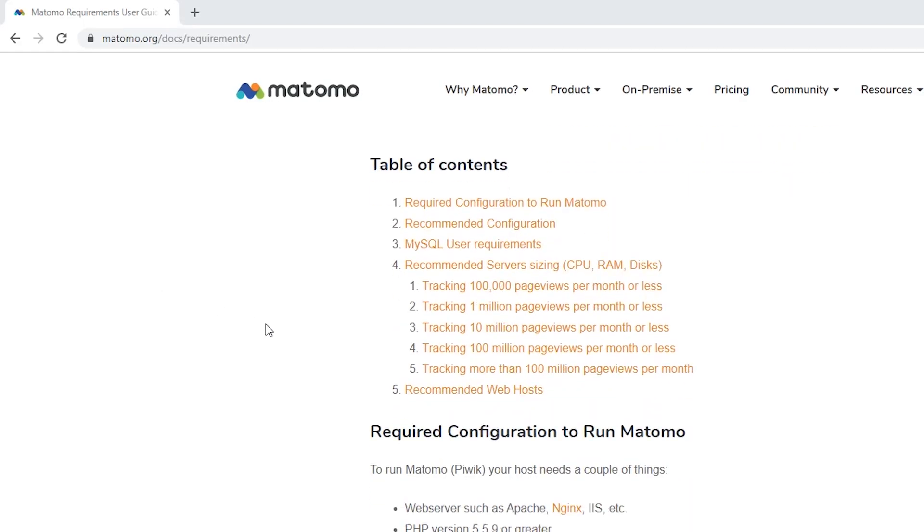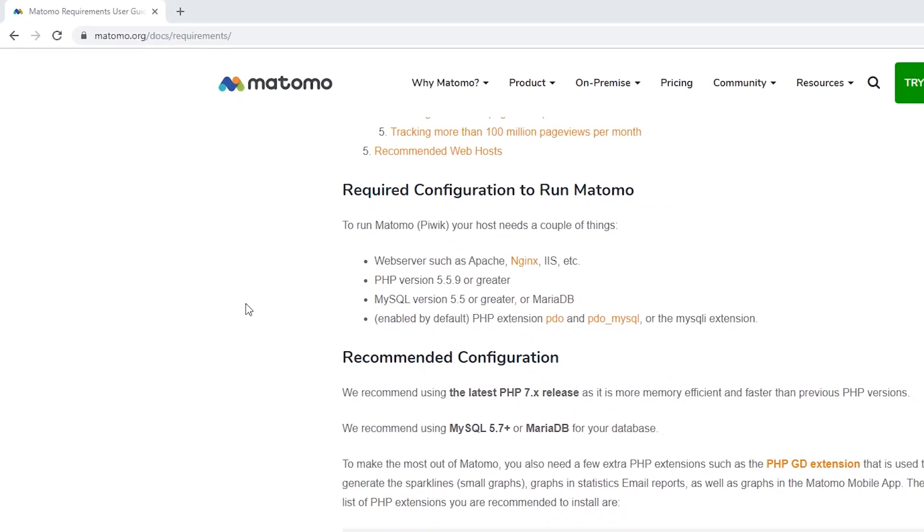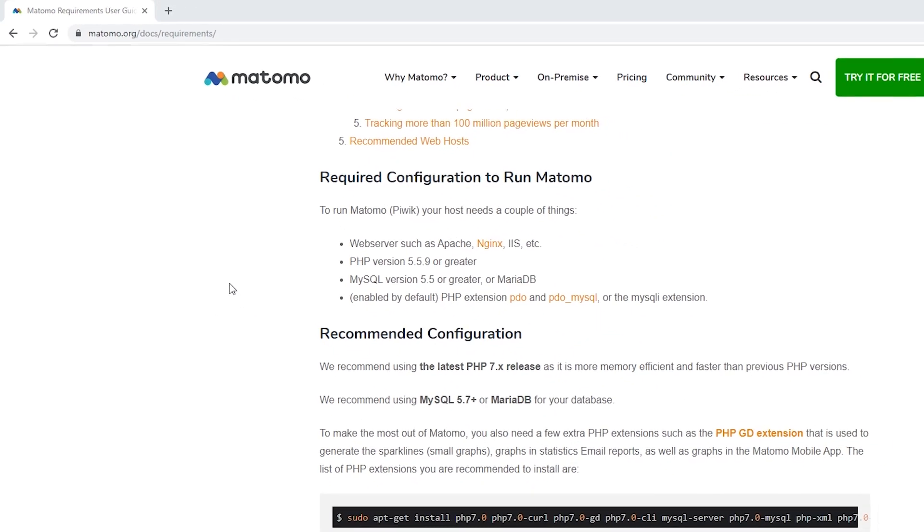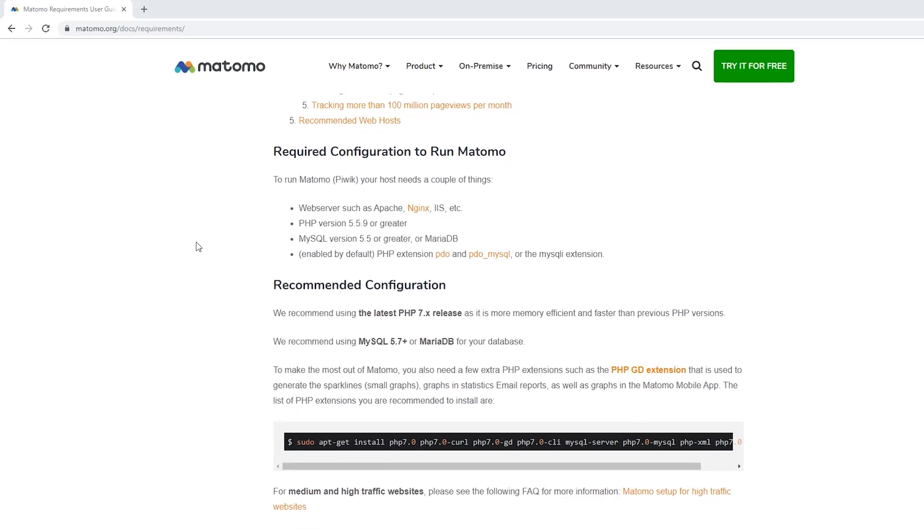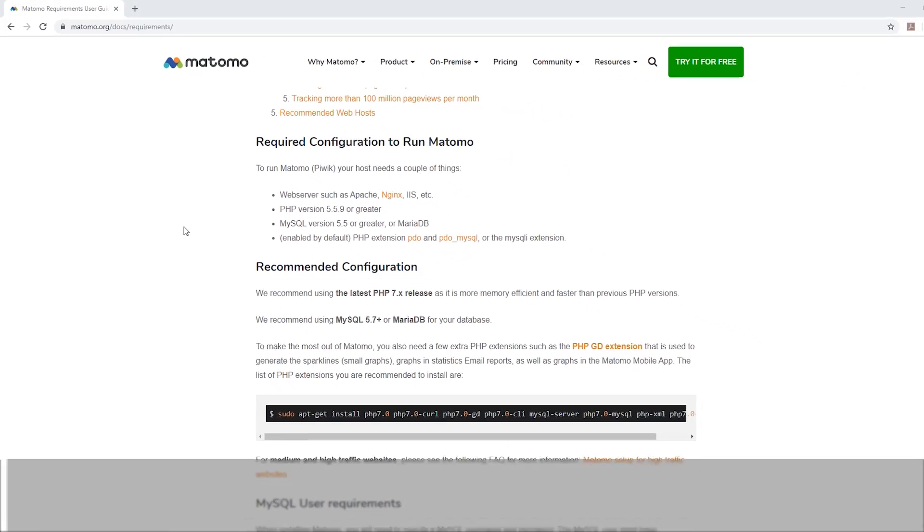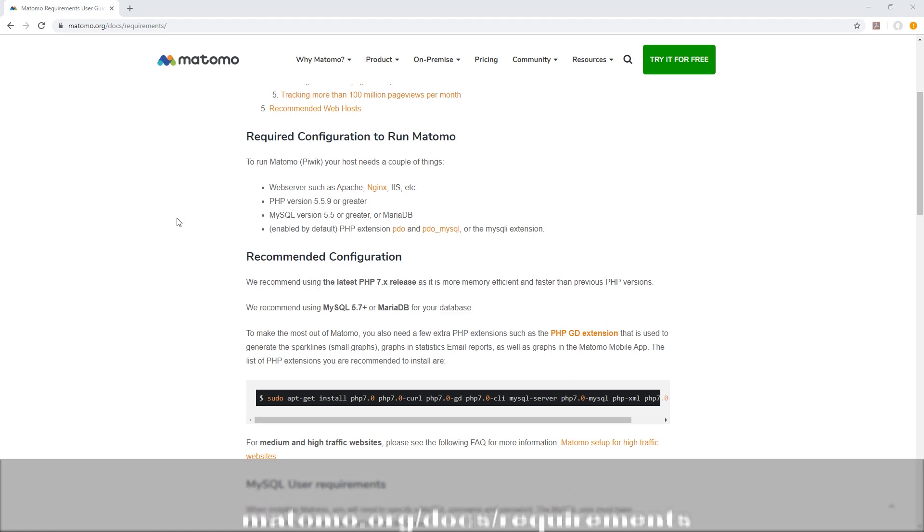Then check to make sure you meet the minimum PHP and MySQL version requirements to run Matomo. You can read more about Matomo's minimum requirements on the Matomo requirements page. Check with your host if you're unsure.